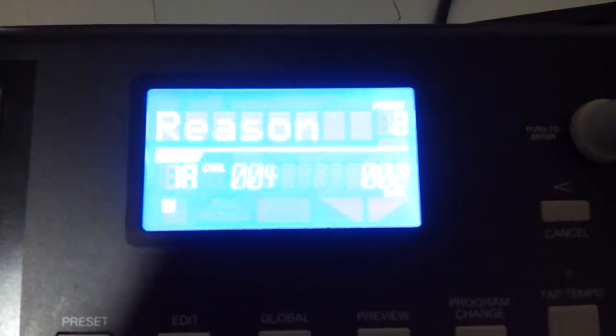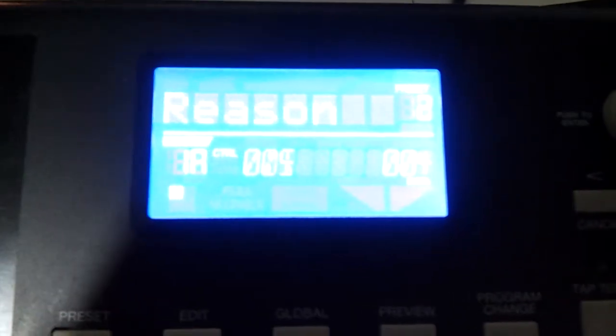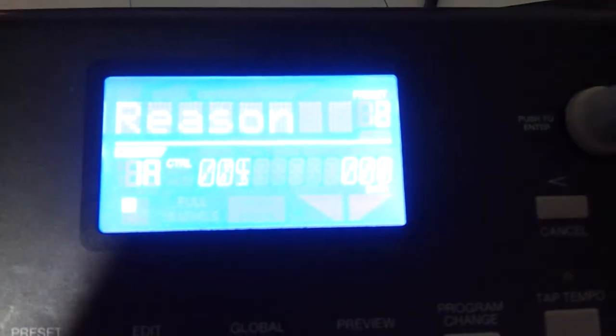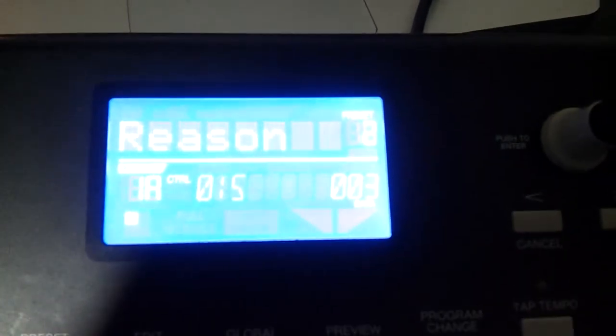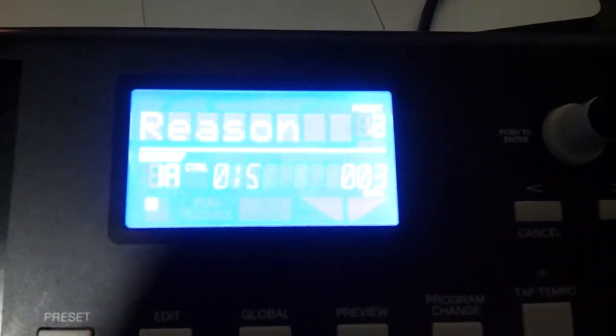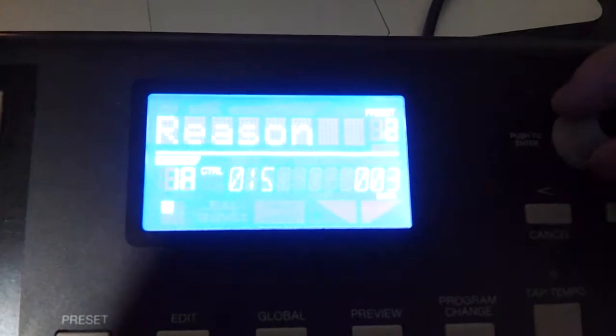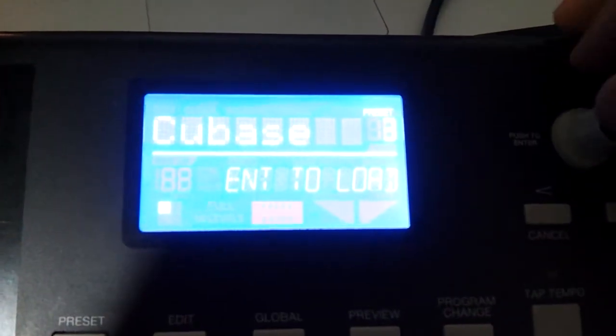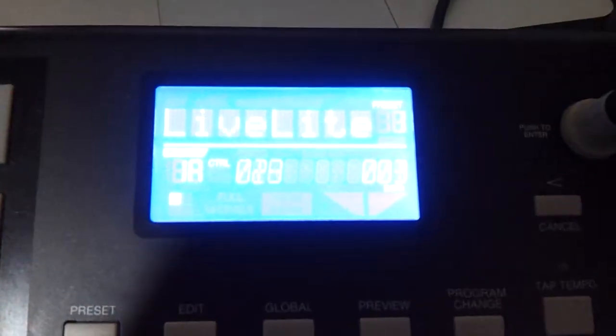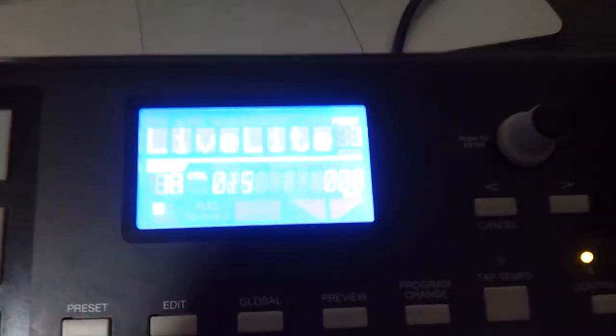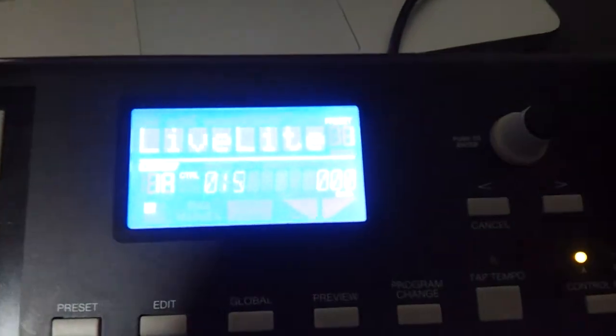For example, I'm not touching anything. See? It does that frequently. It does it for other presets too. Let's go to live. I'm not touching anything.